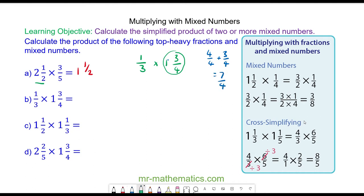So we have 1 third multiplied by 7 over 4. In this question you cannot cross-simplify. So we do 1 times 7 as the numerator, divided by 3 times 4 as the denominator, and that gives us 7 twelfths.